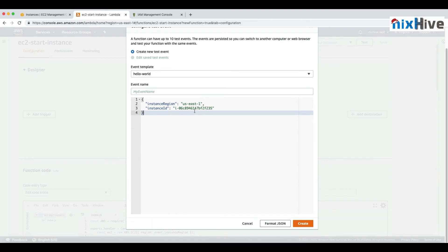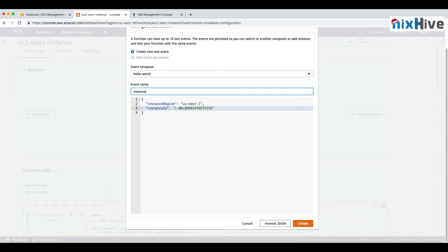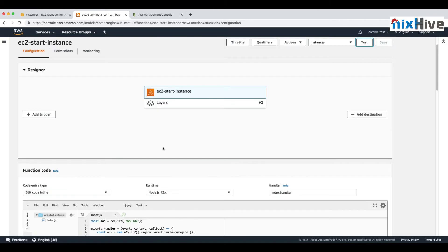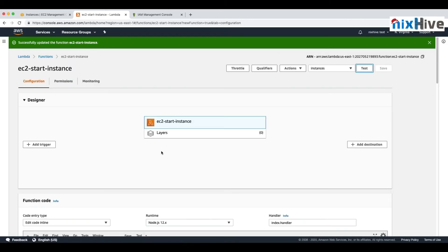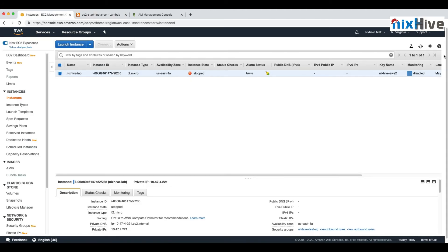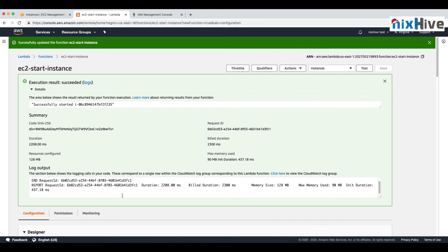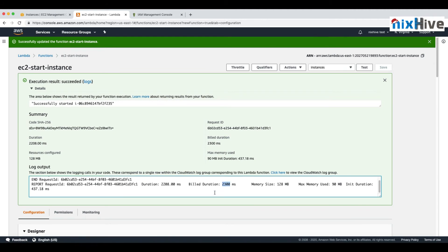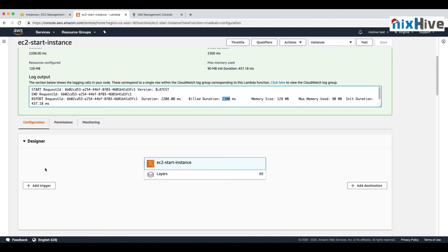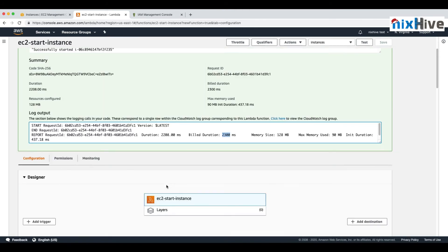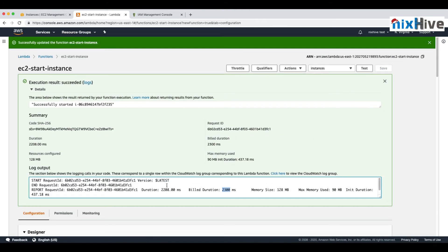We'll create a new test event using the same input we used before, since we're starting the same instance. Run the test and the instance will start — it takes a little time to reach the running state. The results show the execution duration in milliseconds and the memory used by the Lambda function.